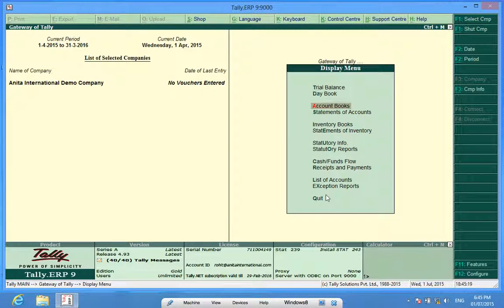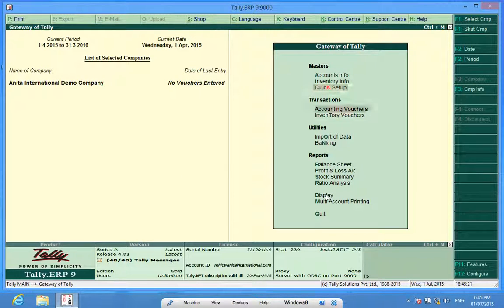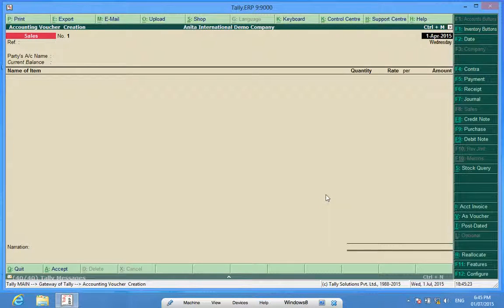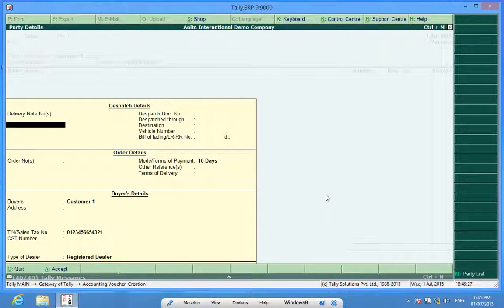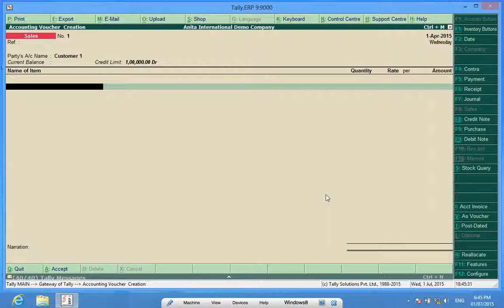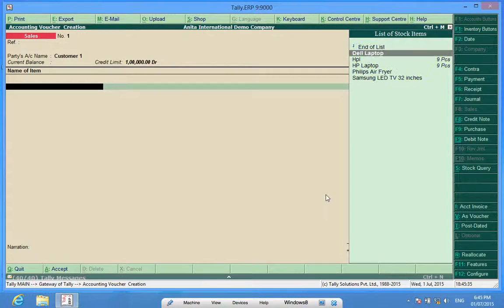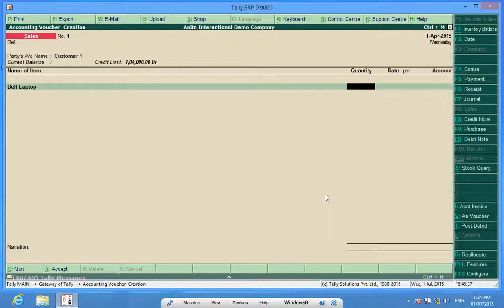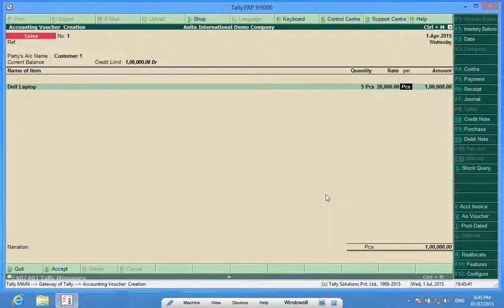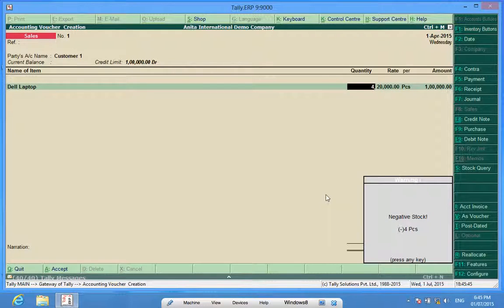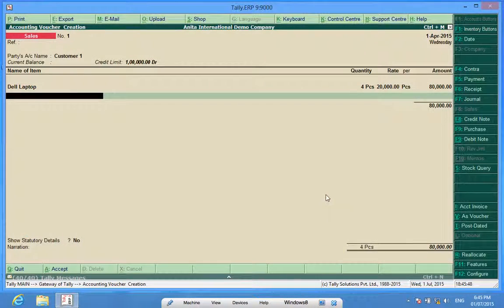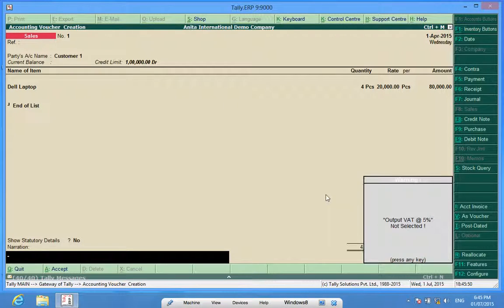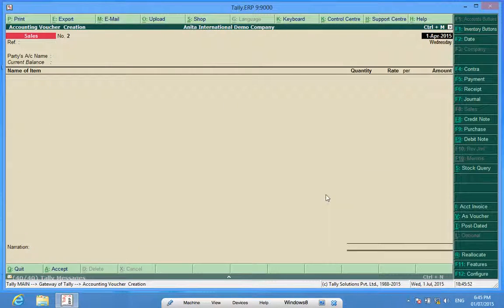So what I'll do is I'll make a sales invoice in the name of Customer One. Five pieces for 20,000 rupees or four pieces for 20,000 rupees, that is 80,000, and I save this invoice.